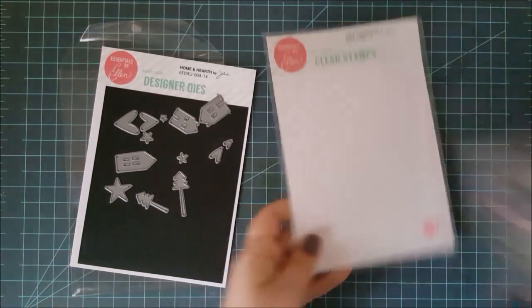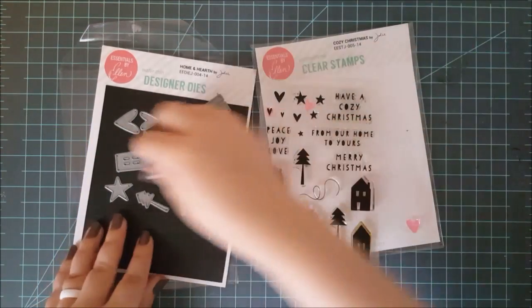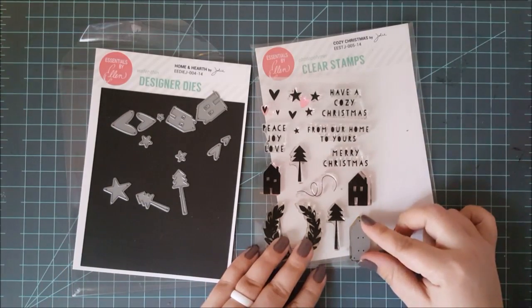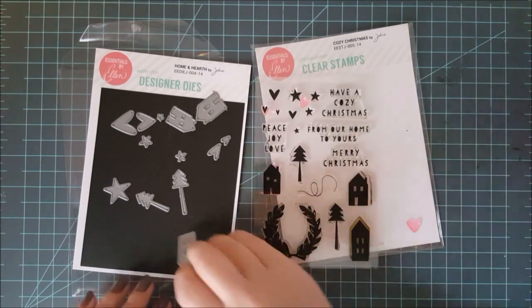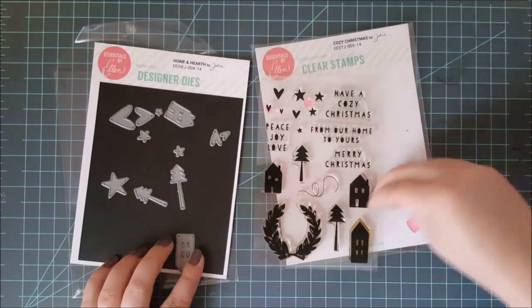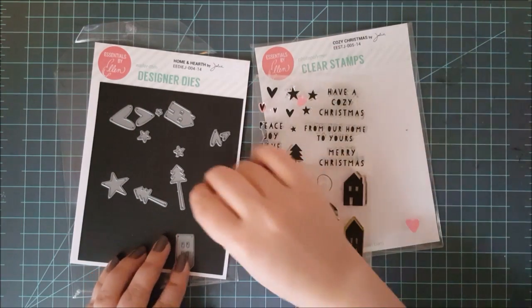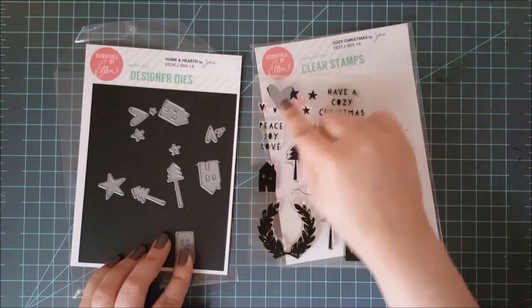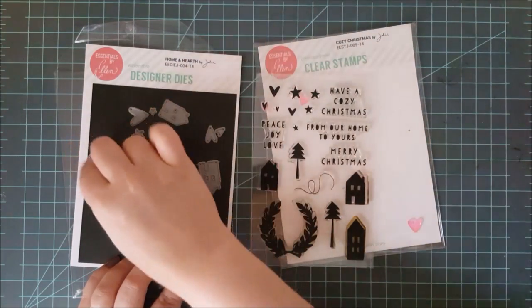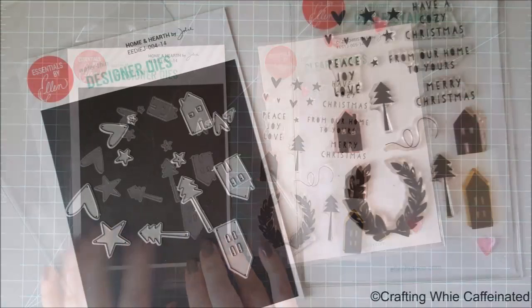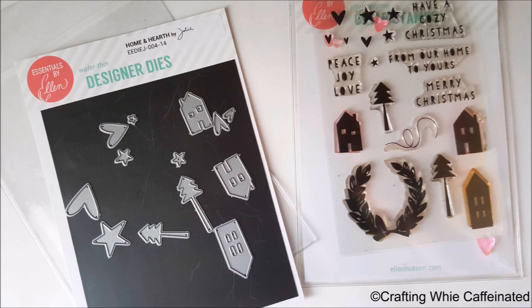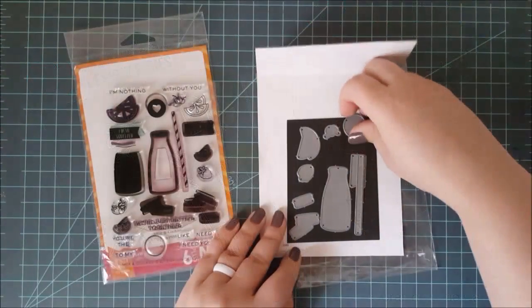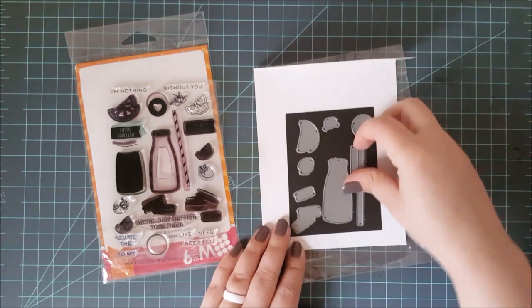So here I have the Ellen Hudson Cozy Christmas Stamp Set, and then I have the Ellen Hudson Home and Herth Die Set as well. Now, these do not necessarily go together, but they do coordinate. And what I mean by that is while the houses match the stamp set and the trees as well, you've got the heart dies that don't match up with this stamp set, and then also you've got like the little wreath that doesn't come with the die in that set. So they coordinate, but they don't necessarily go together, if that makes sense.